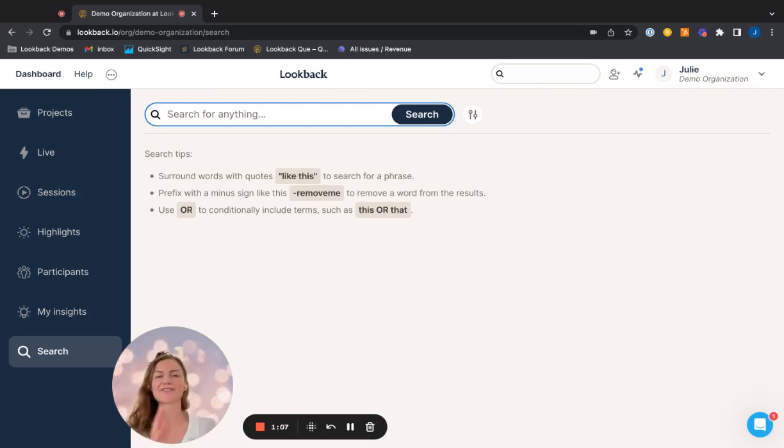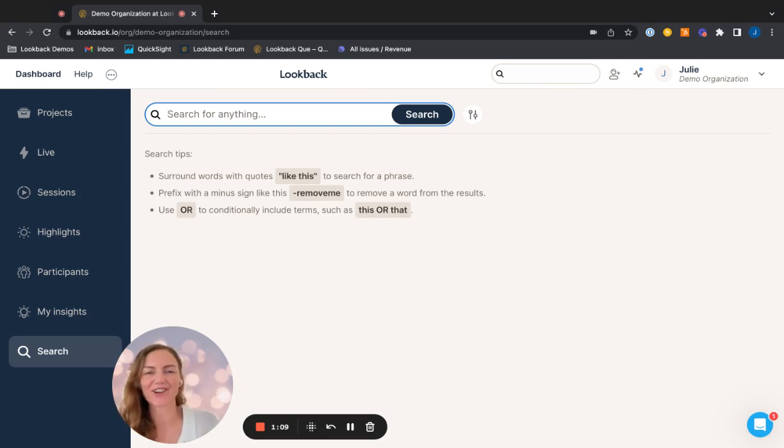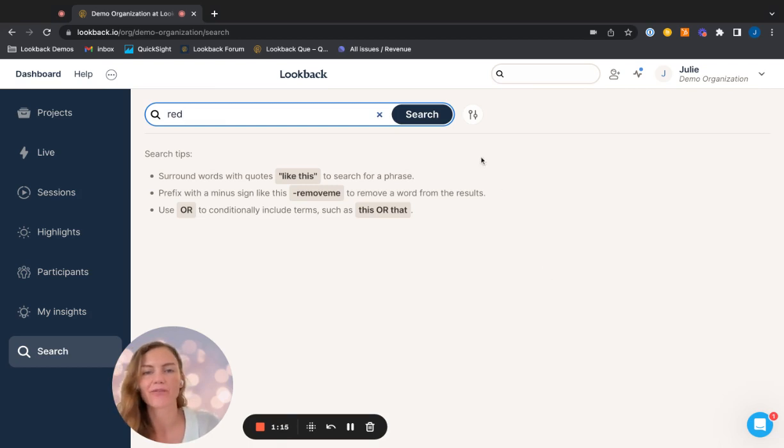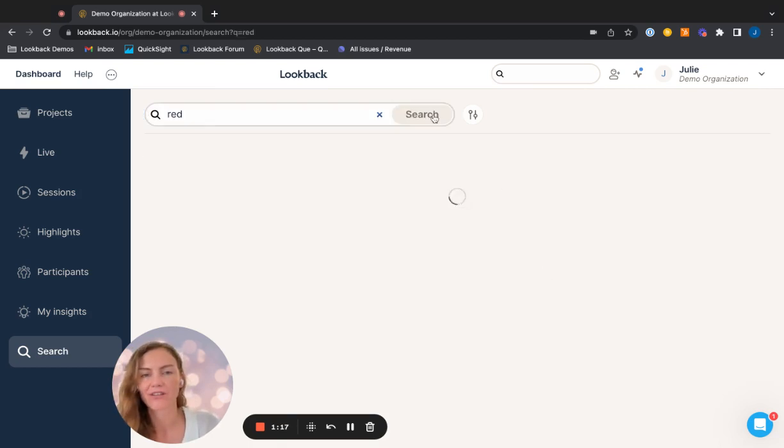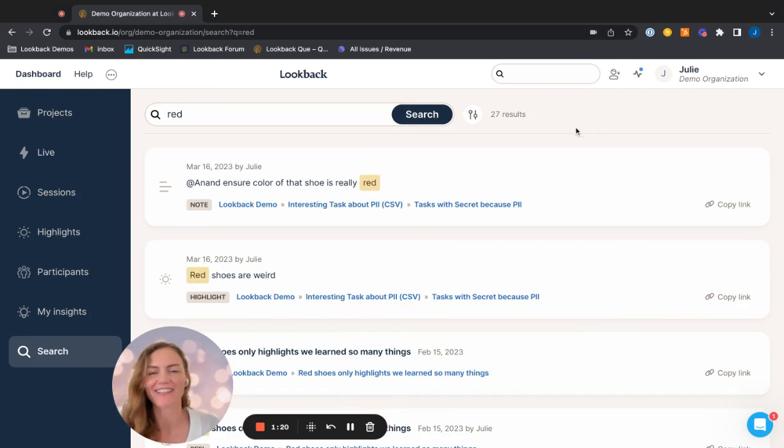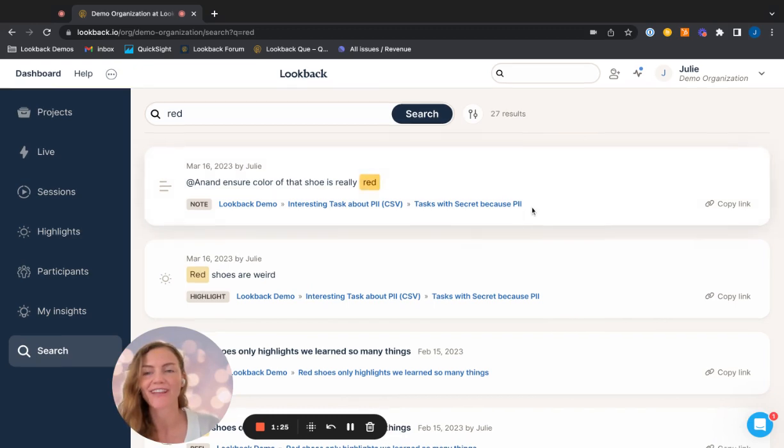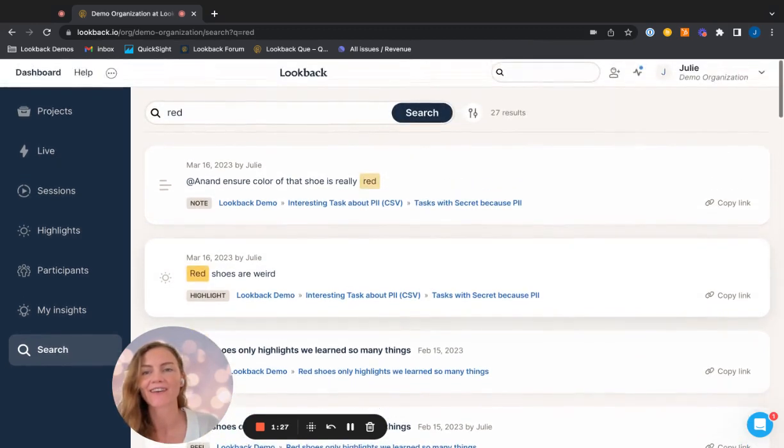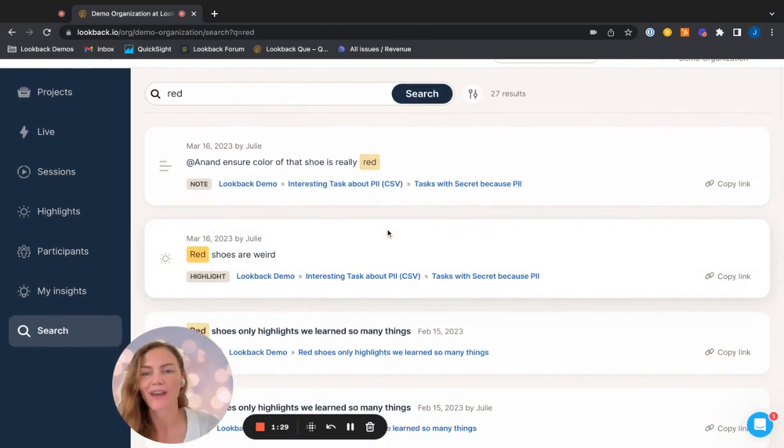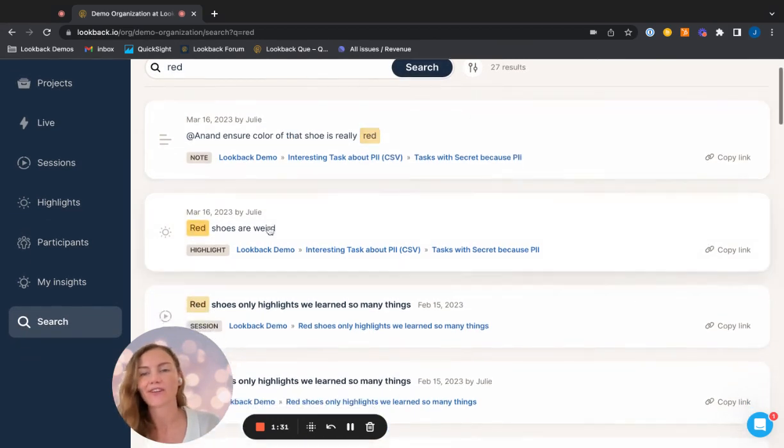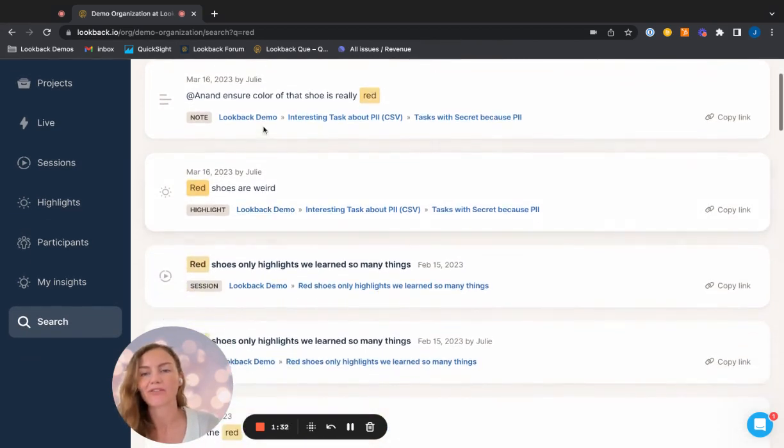So let's go ahead and let's look for one word, which I know I've used in the past, the word red. So I'm going to click on search. And here we go. That is pretty crazy how fast it goes, right? So it picked up on 27 different results.